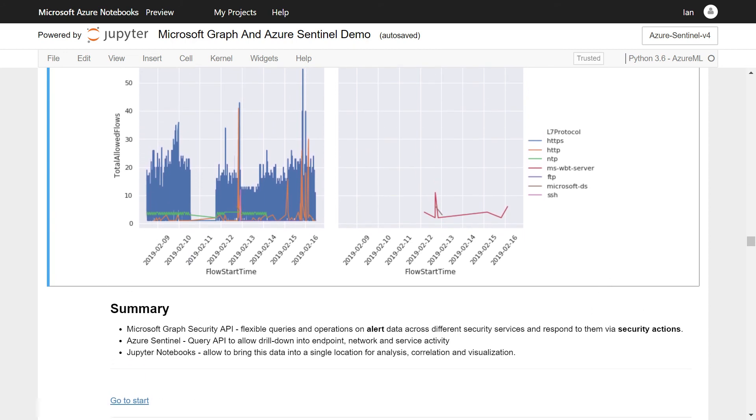So, summary. We've looked at Jupyter Notebooks and how they might use the Graph Security API to query different kinds of operations and alerts across many different security services. We looked at Azure Sentinel and how the query API here allows you to drill down more deeply on what happened, what was behind these alerts. And Jupyter Notebooks is a kind of synthesis technology to bring these things together into a single kind of replayable document.